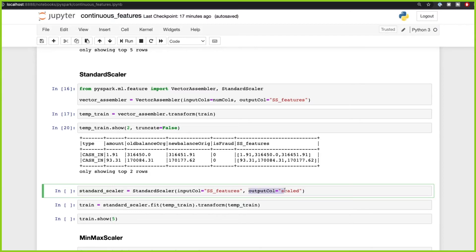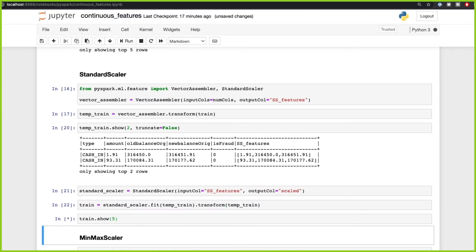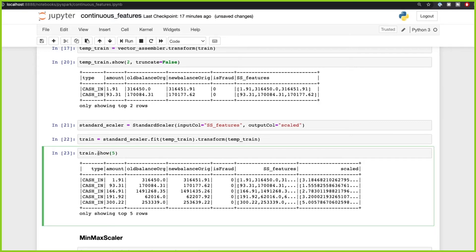What Standard Scaler does is take those features in the ss_features column and output them to a scaled column. Standard Scaler requires you to first fit the data and then transform it. As you can see, it created a scaled feature column in which the vectors are scaled to have a mean of zero and a standard deviation of one.